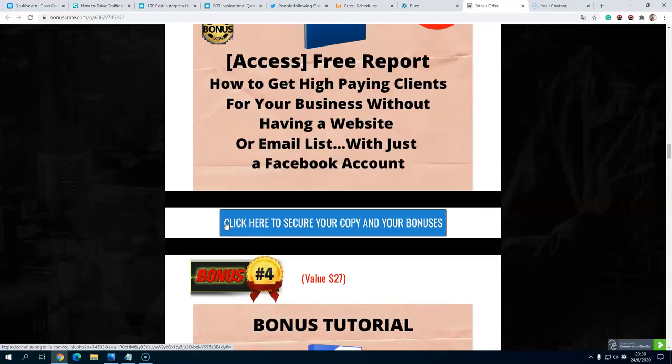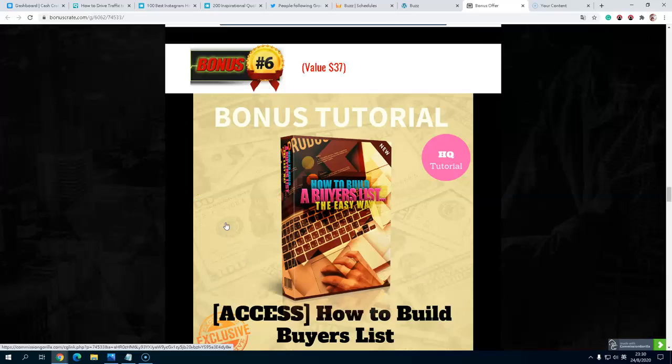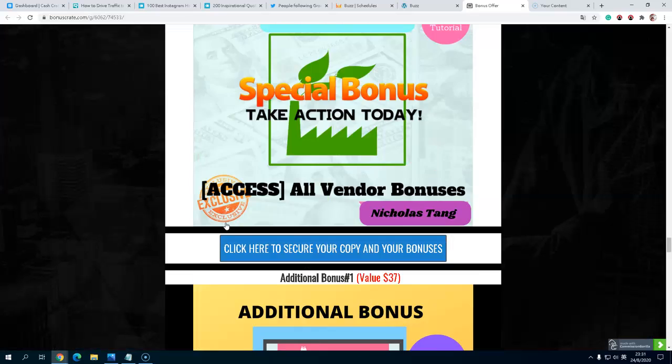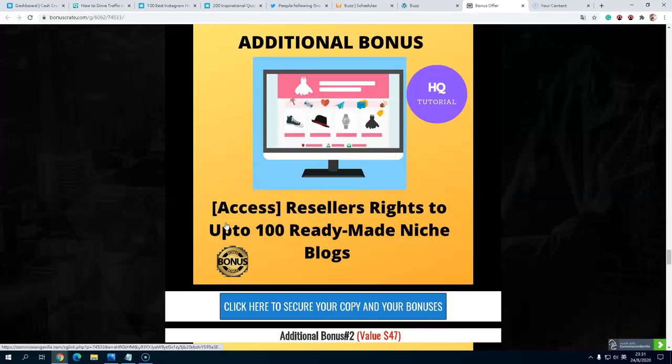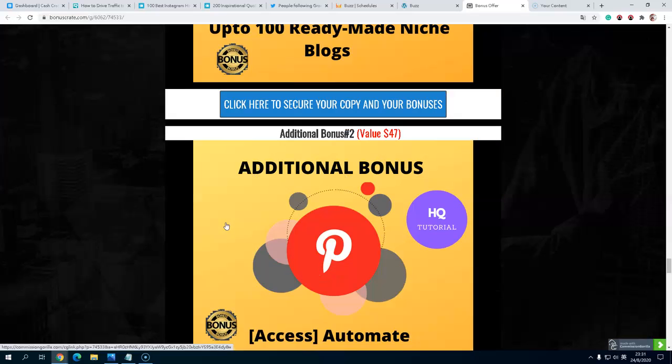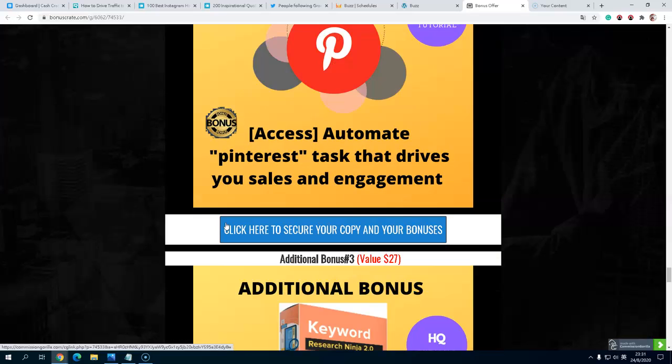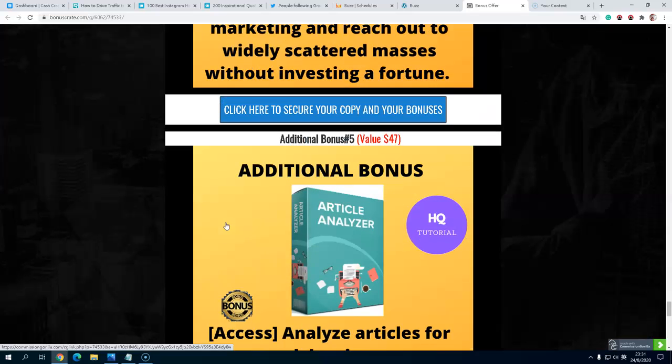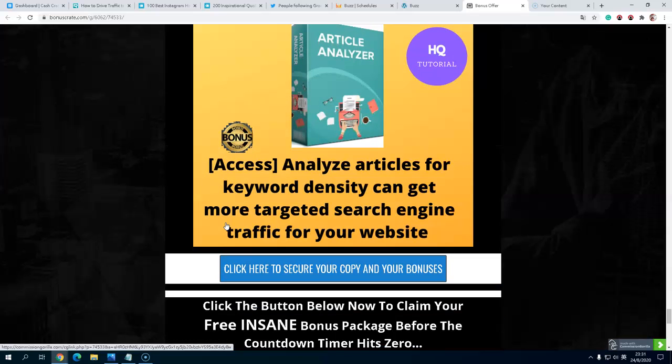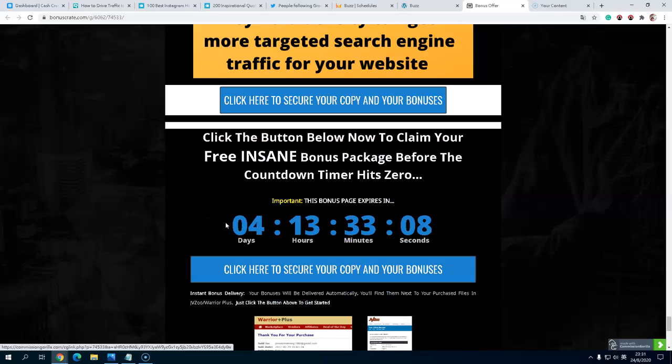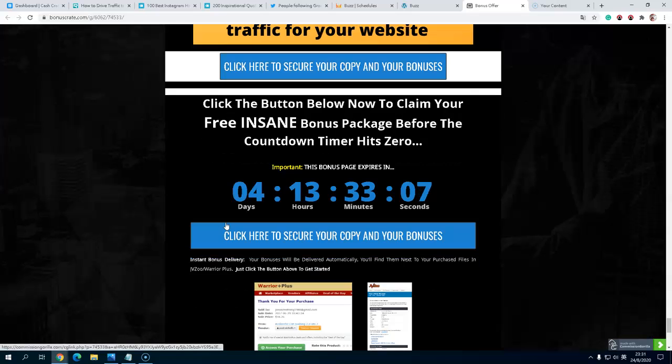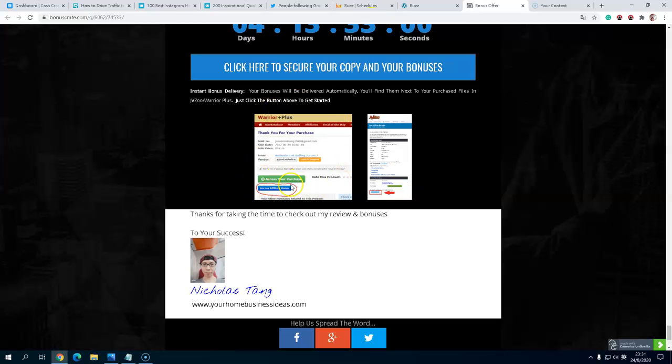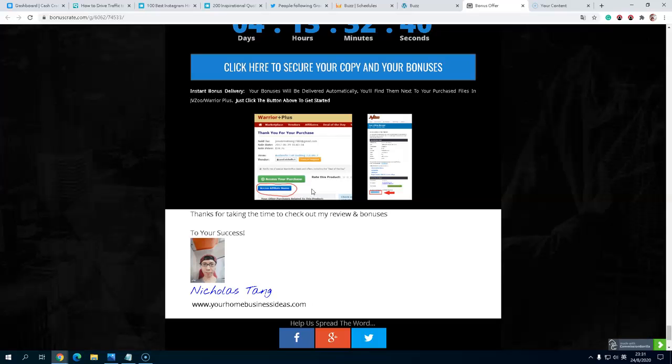You also get all of over 10 exclusive bonuses from me. If you click on the blue button and buy from my link, you will get all the exclusive bonuses before the countdown timer expires. All the bonuses will be in the Warrior Plus blue button. You'll get all these exclusive bonuses even if you just buy the front end product. Thanks for taking time to check out my review and bonus. Subscribe to my YouTube channel. I will review more upcoming product launches for you. Thanks for taking time. Thank you.